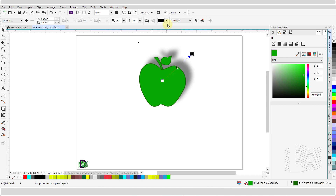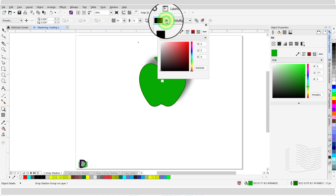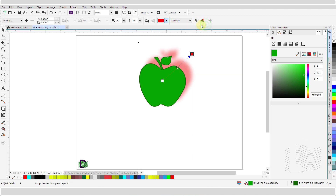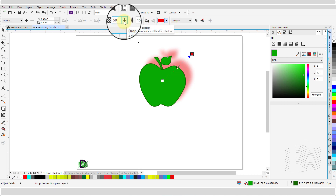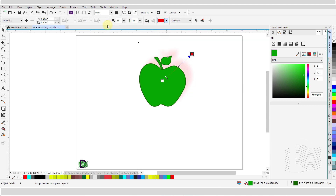You can also change the color of the drop shadow. To do so, click to open the shadow color drop down menu and select the color you want. The opacity of the drop shadow can be customized as well. To change the opacity, move the drop shadow opacity slider to increase or decrease it. At a 100% setting, the shadow is fully opaque, while a lower setting makes the shadow more transparent. Or you can simply type in the value to adjust the opacity.